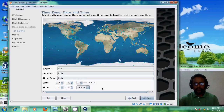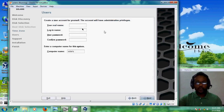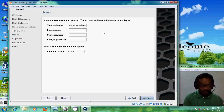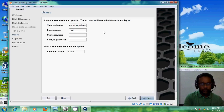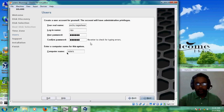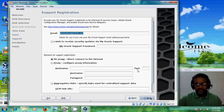After that, click on Next. Here it is asking for a user account. Just type your full name, then a login name, and choose a password for your username, then confirm your password. Here you can also give a computer name, but I am leaving it as 'Solaris'. Click on Next.